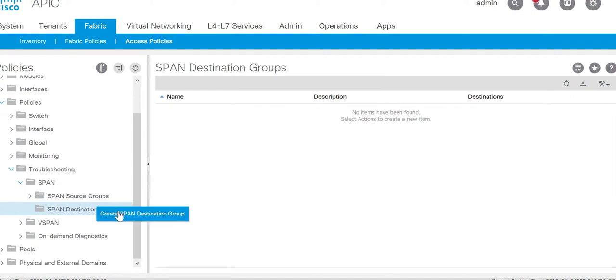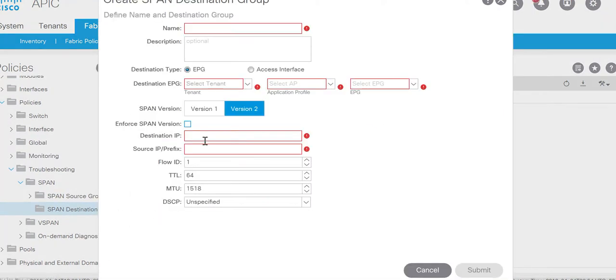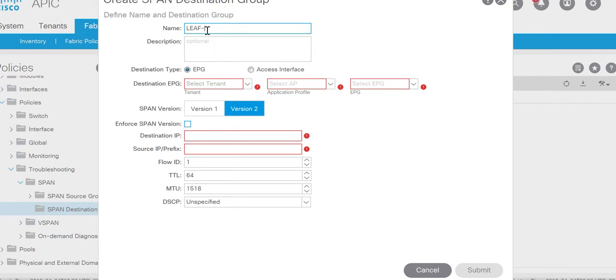So let's create span destination group. I have a packet analyzer connected on the leaf 103, port number 23. And destination type we have to select EPG.